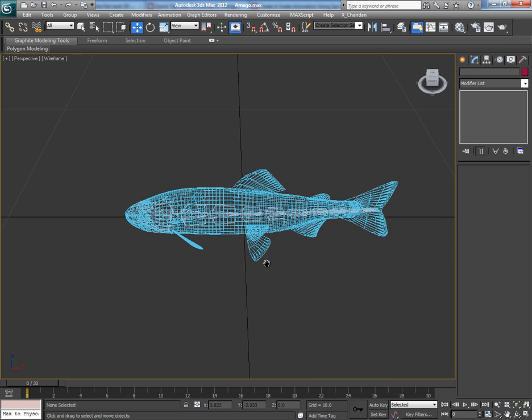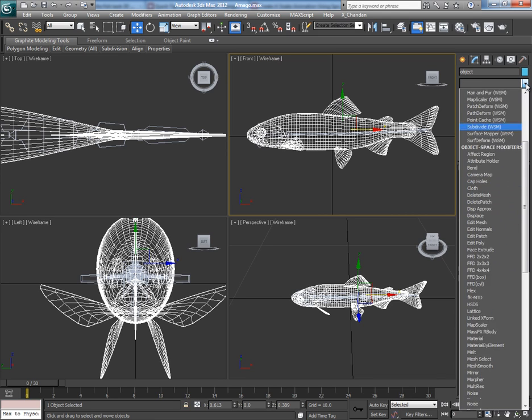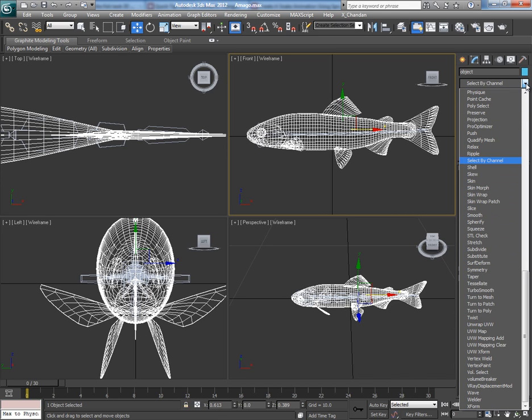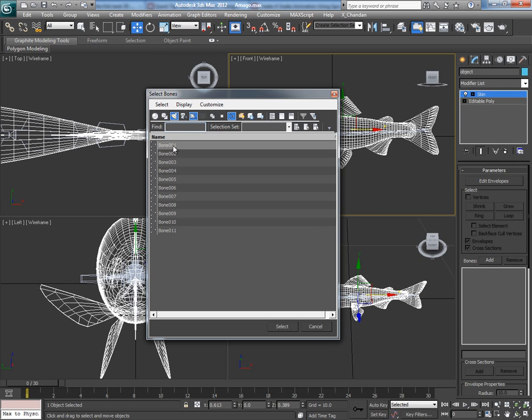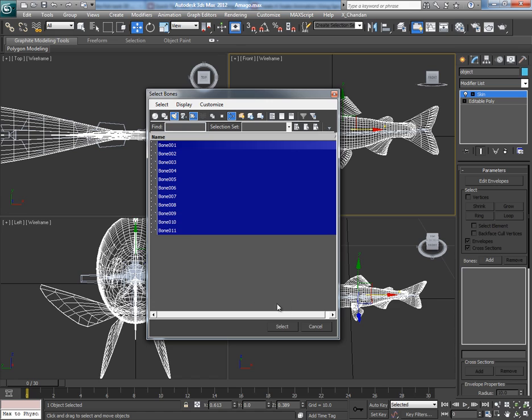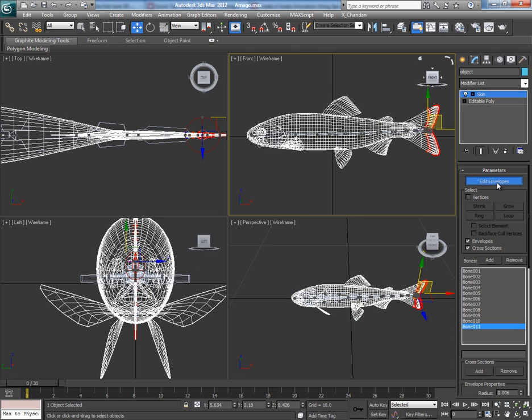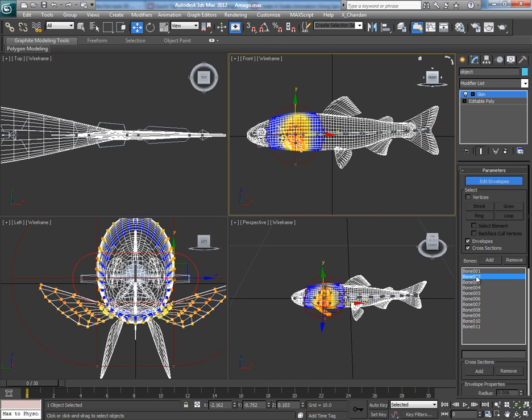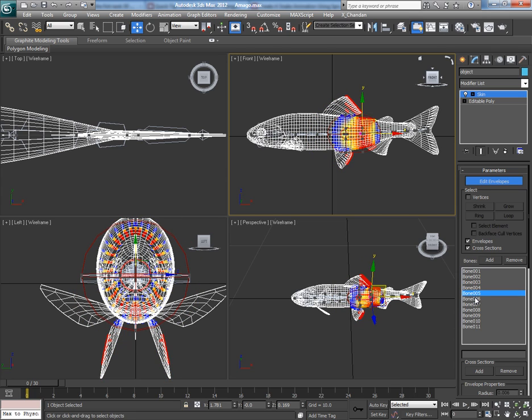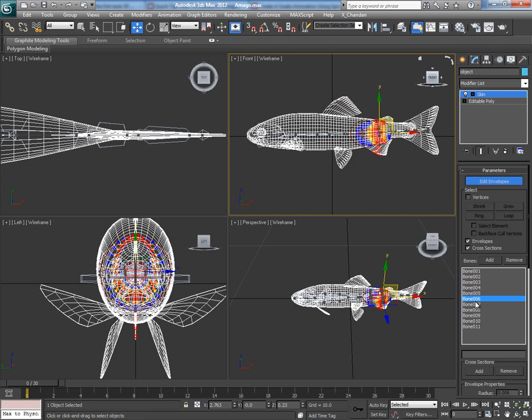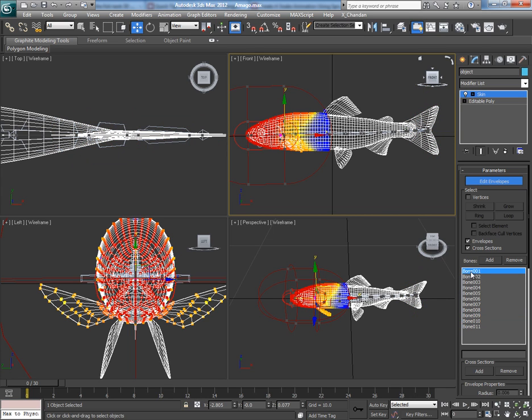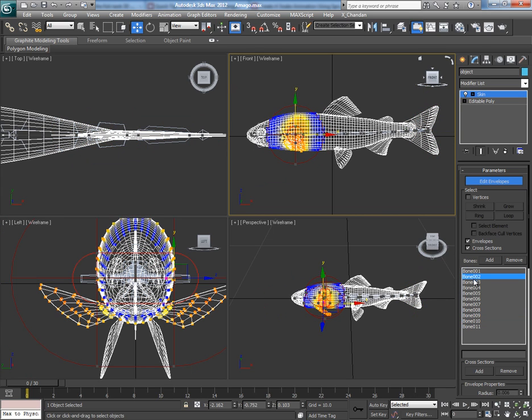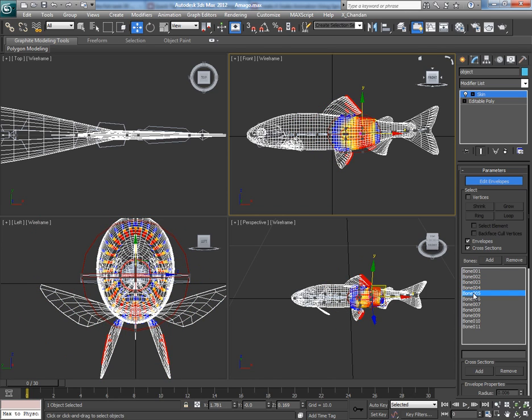So just like this, keep enabling extra fins in the main bone rig system. So now we have created the whole rig system. If you see the bone rig system only, it will look like this. Now select the body of the fish and apply the skin modifier onto it. Click on Add to add all the bones, and now enable Edit Envelopes option.